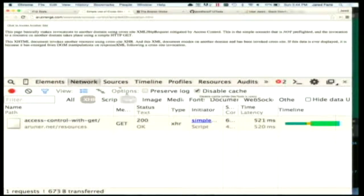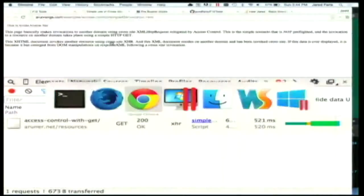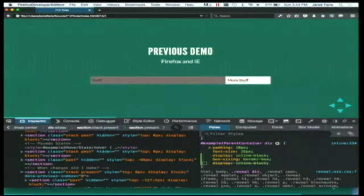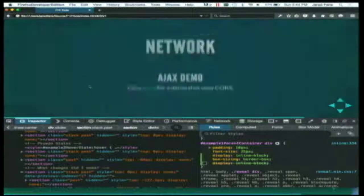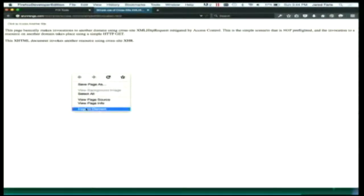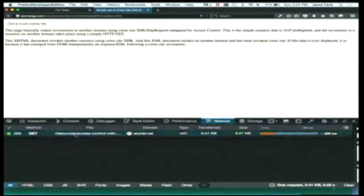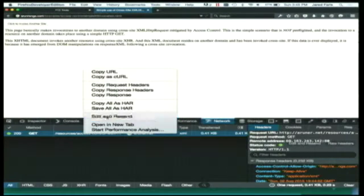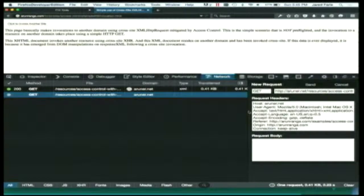Firefox has something really awesome in the network tab. You can go to a request, view it, and click 'edit and resend.' You can go in and change the headers you're sending across with whatever you want and then send the request from the browser. That can be really helpful. As far as I know, Firefox is the only one that supports that.